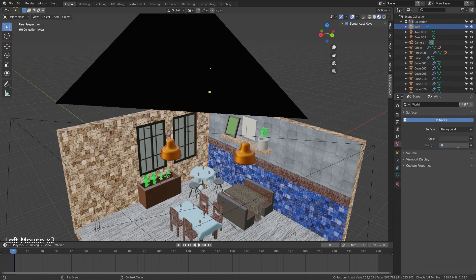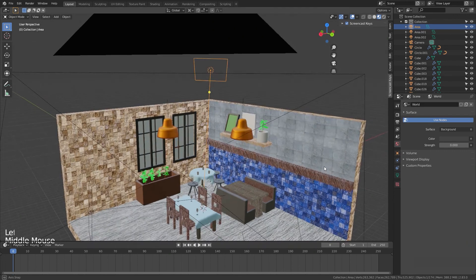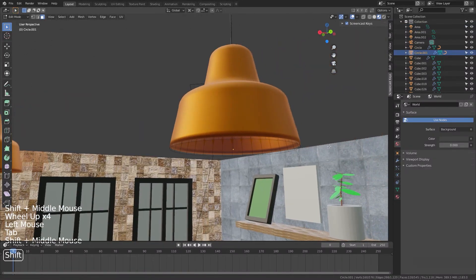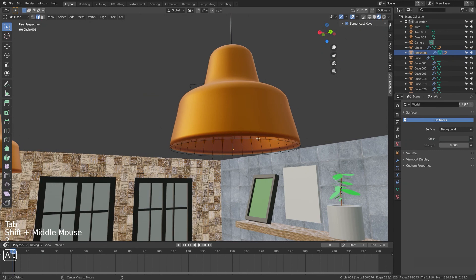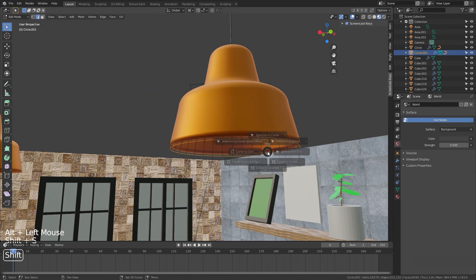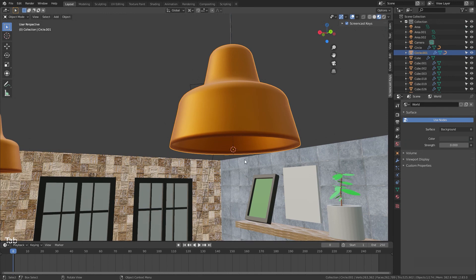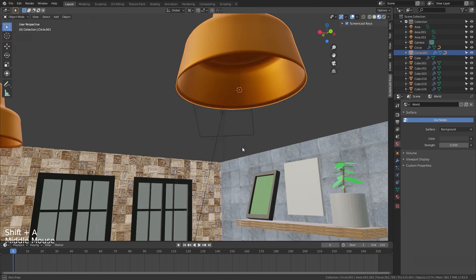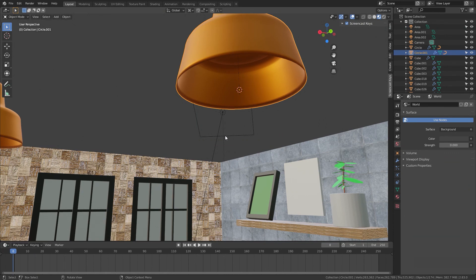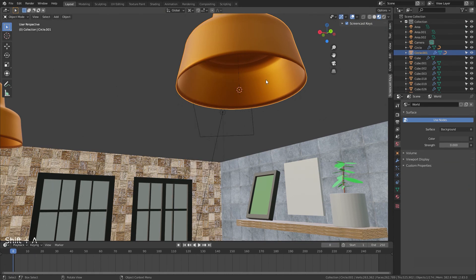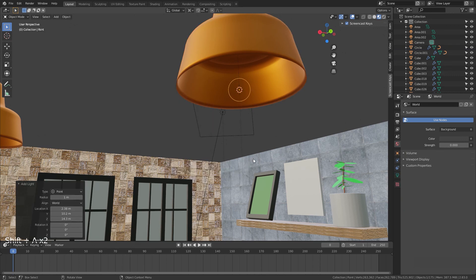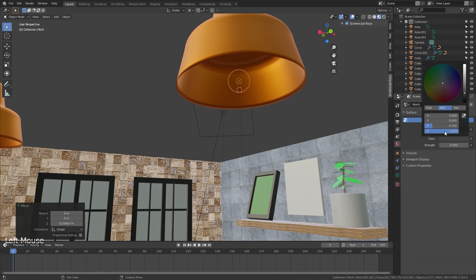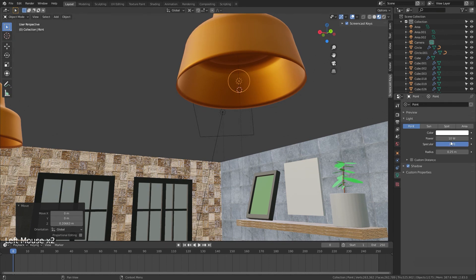And we change the world light to zero, we don't want extra light. We select this object, for edge select mode we will select this loop, Shift S cursor to selected and the cursor is at the middle of this lamp. We will add a point light to the scene and we make it blue and I think 500 is good for this light.